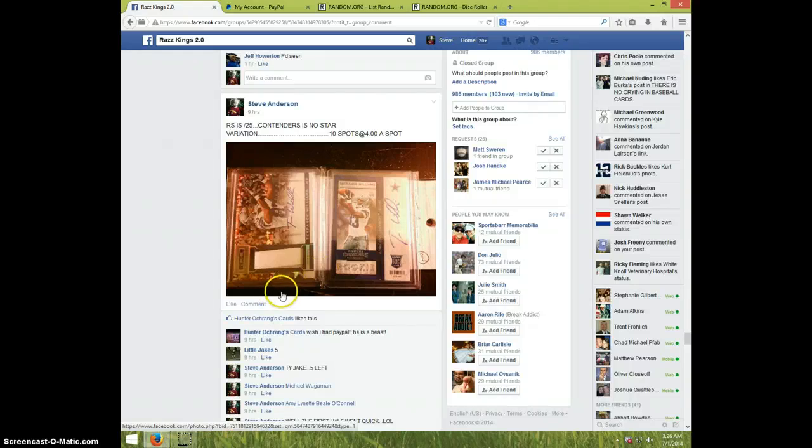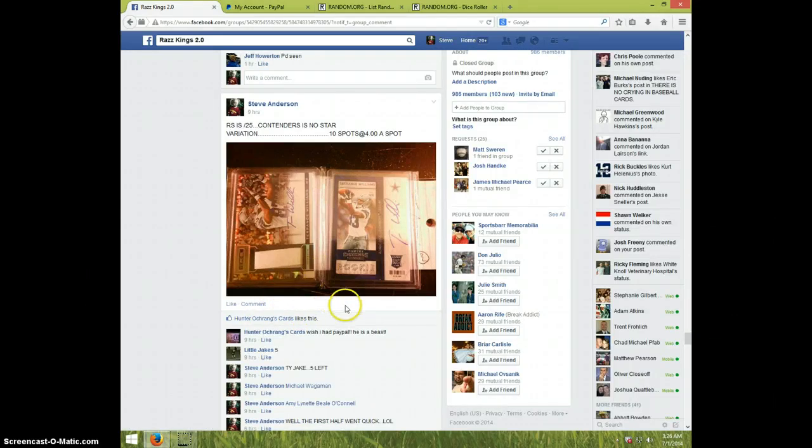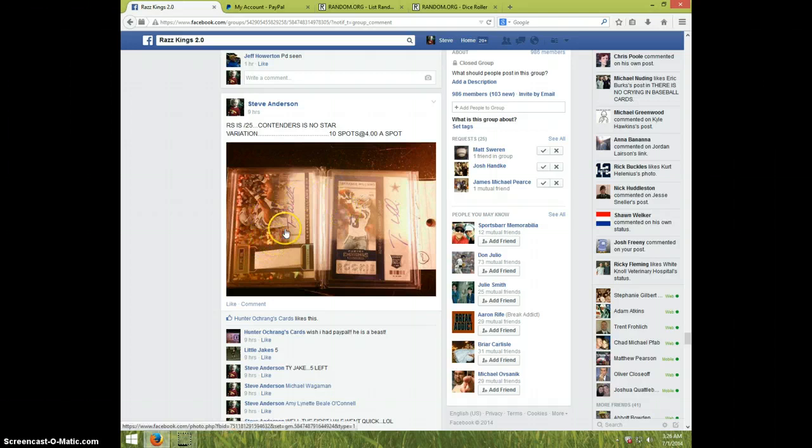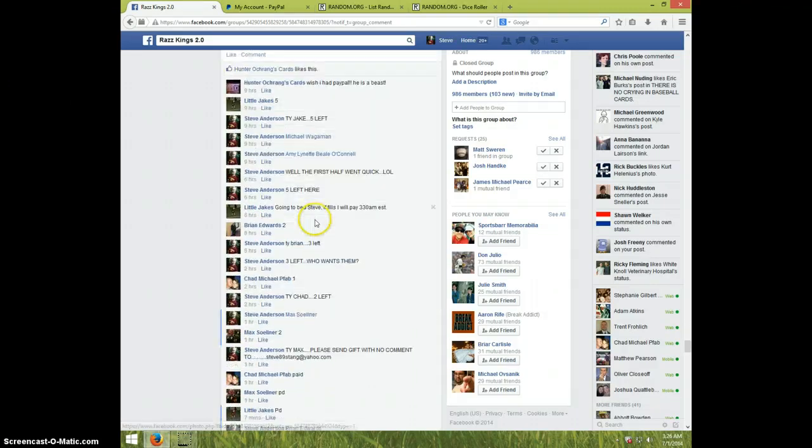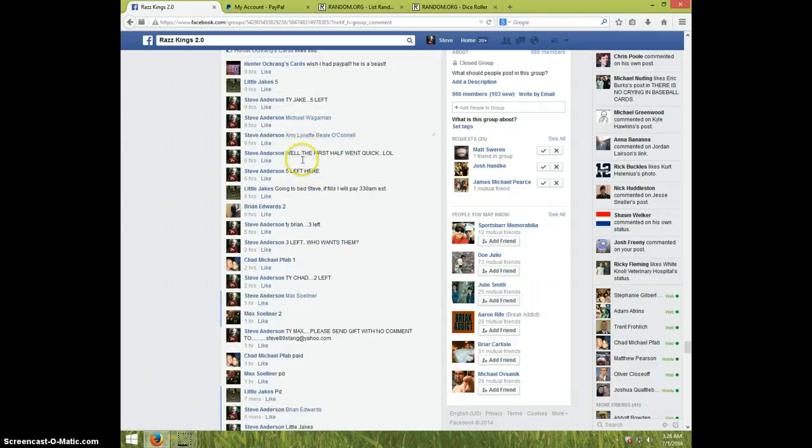Hey guys, this is Steve doing a video for the T-Wheel Lot. This one is out of 25 and this one is the No Star Variation. I appreciate the feel.